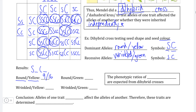If we look for wrinkled yellow seeds, this would be homozygous recessive for seed shape but containing at least one dominant allele for seed color. We can identify three possible zygotes that would receive this combination of characteristics, so there is a three in sixteen possibility of being homozygous recessive for trait one while exhibiting the dominant trait for trait two.